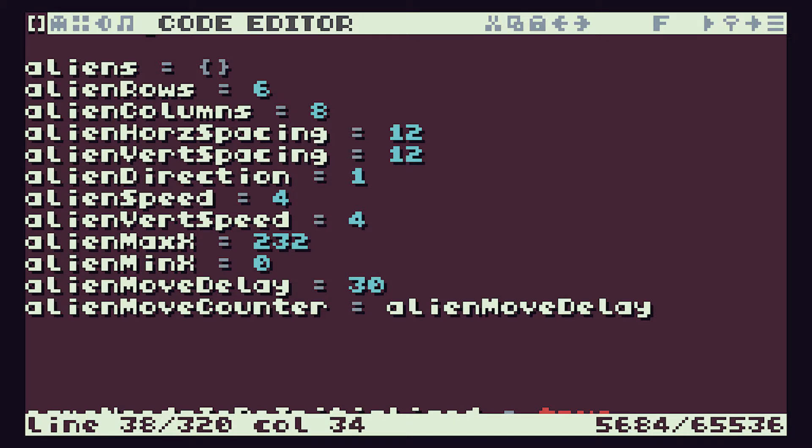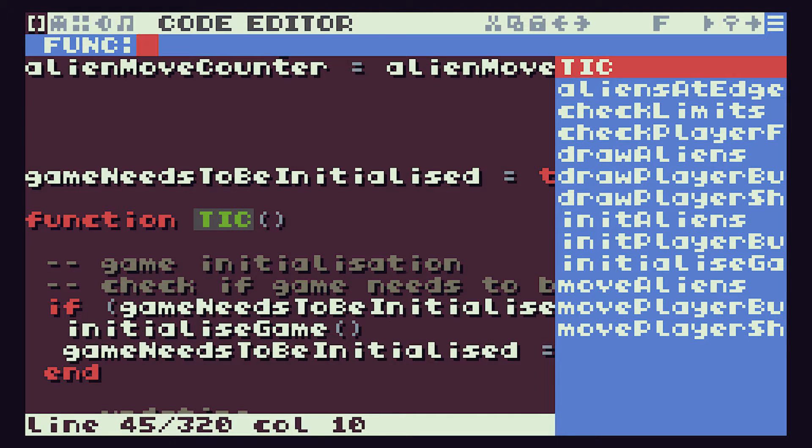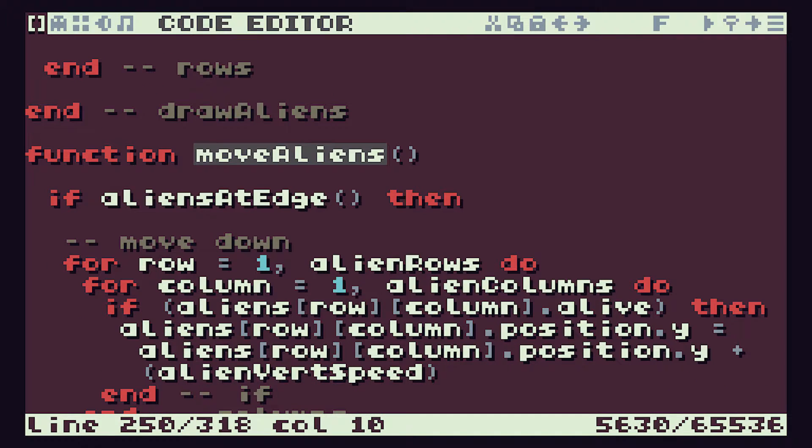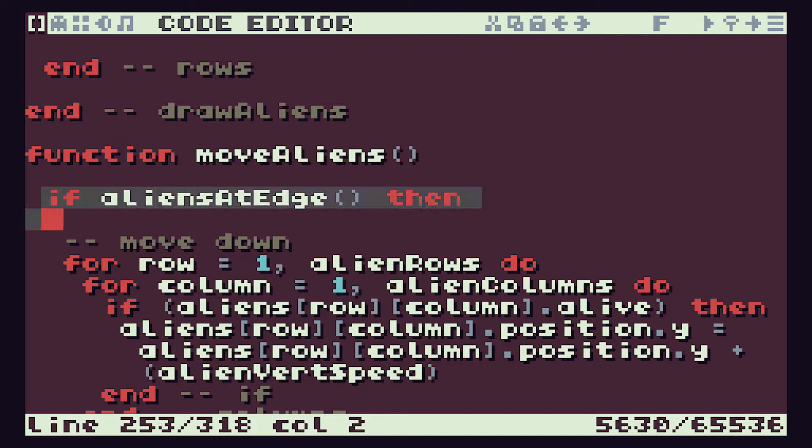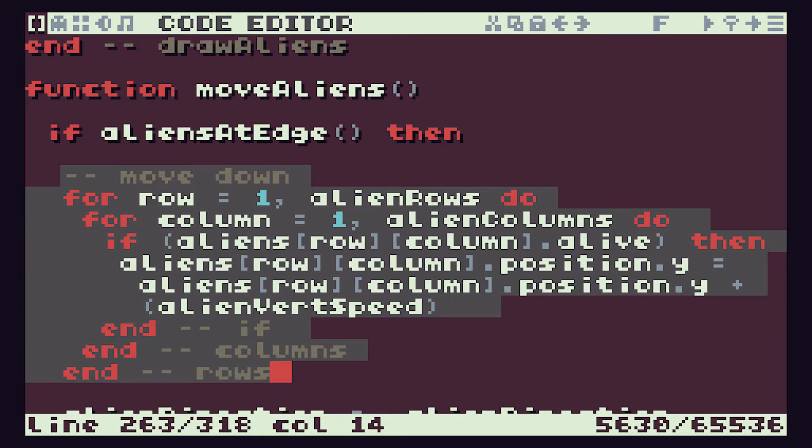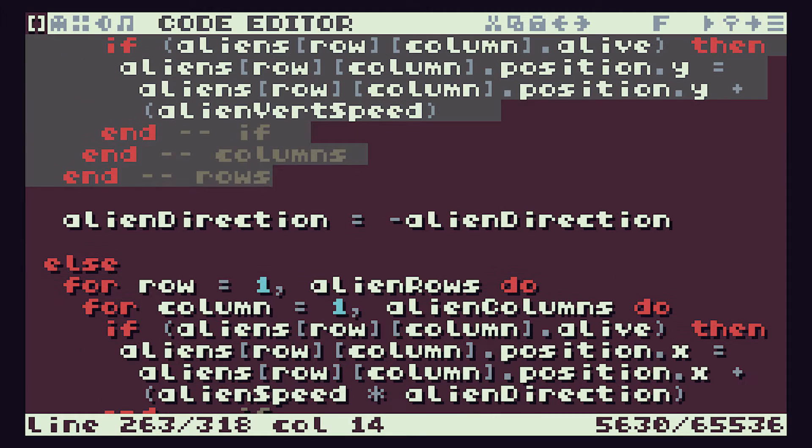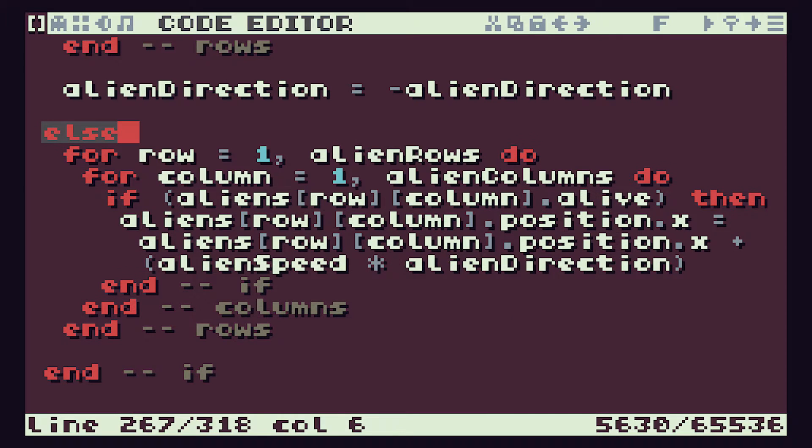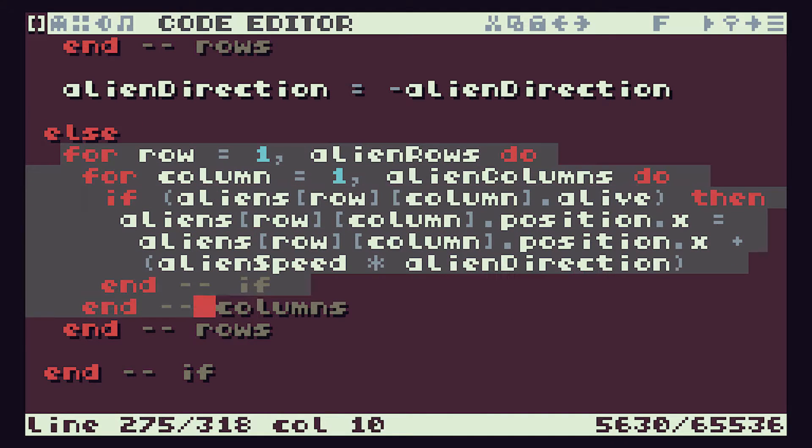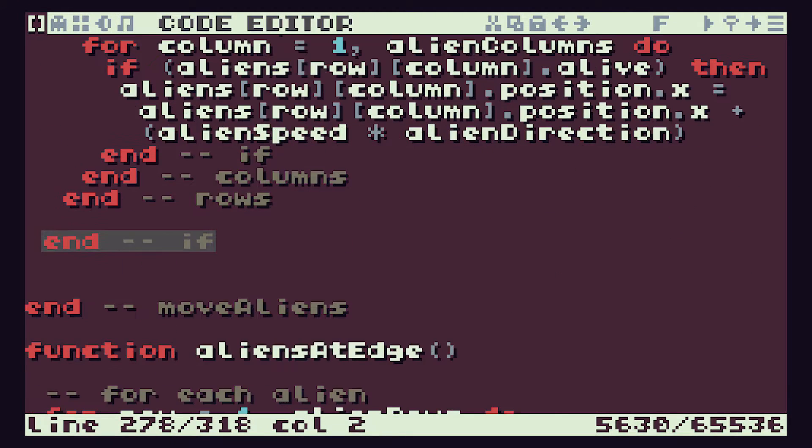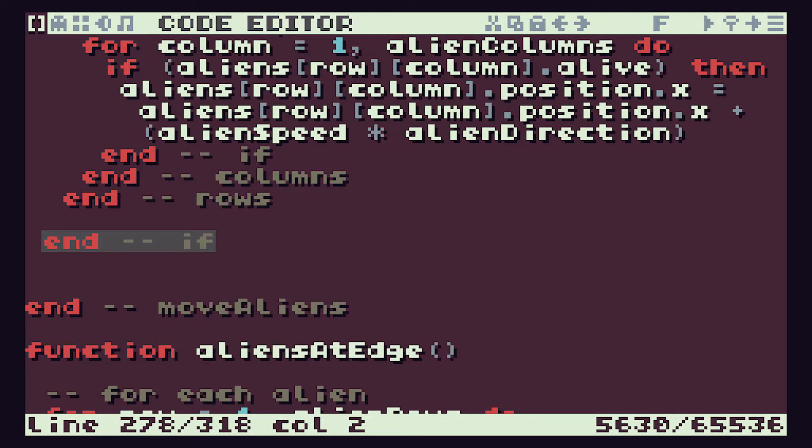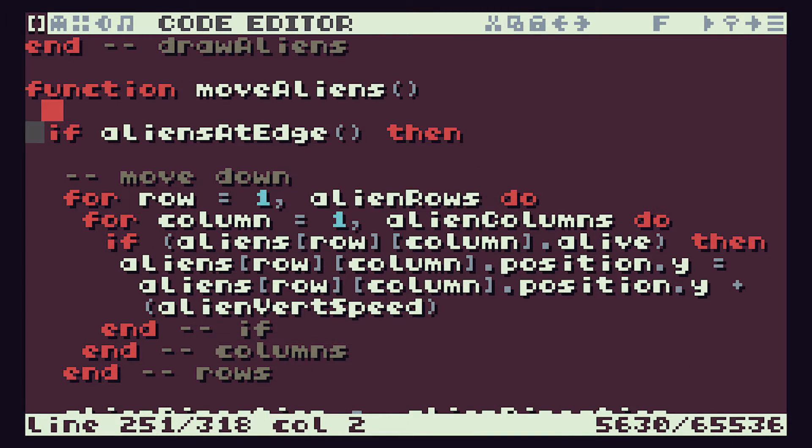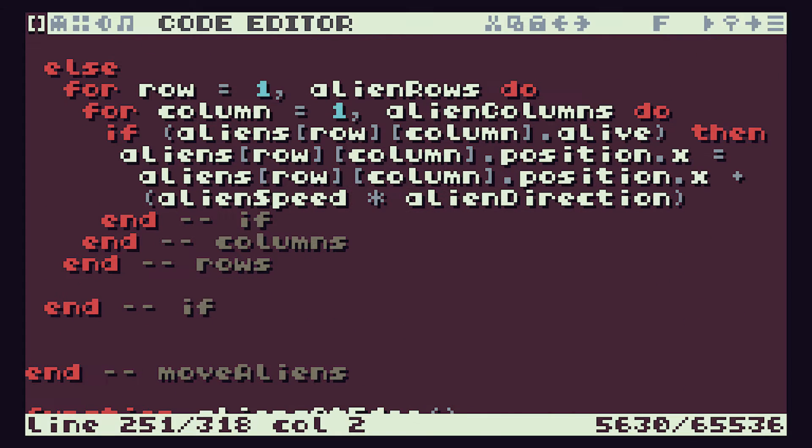So if we now go to our move aliens function, we have a block of code inside this function which does the actual moving of the aliens. It starts with this if statement where we're making a decision if the aliens are at the edge then we move down. Otherwise we do our left to right movement here and that whole block of code inside this function does the actual movement.